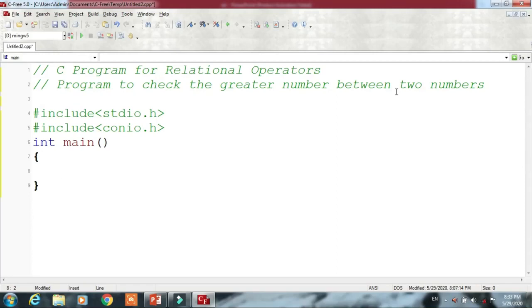Hello everyone, welcome to the easy programming classes. In today's lecture we are going to learn a program for relational operators — that is, a program to check the greater number between two numbers.